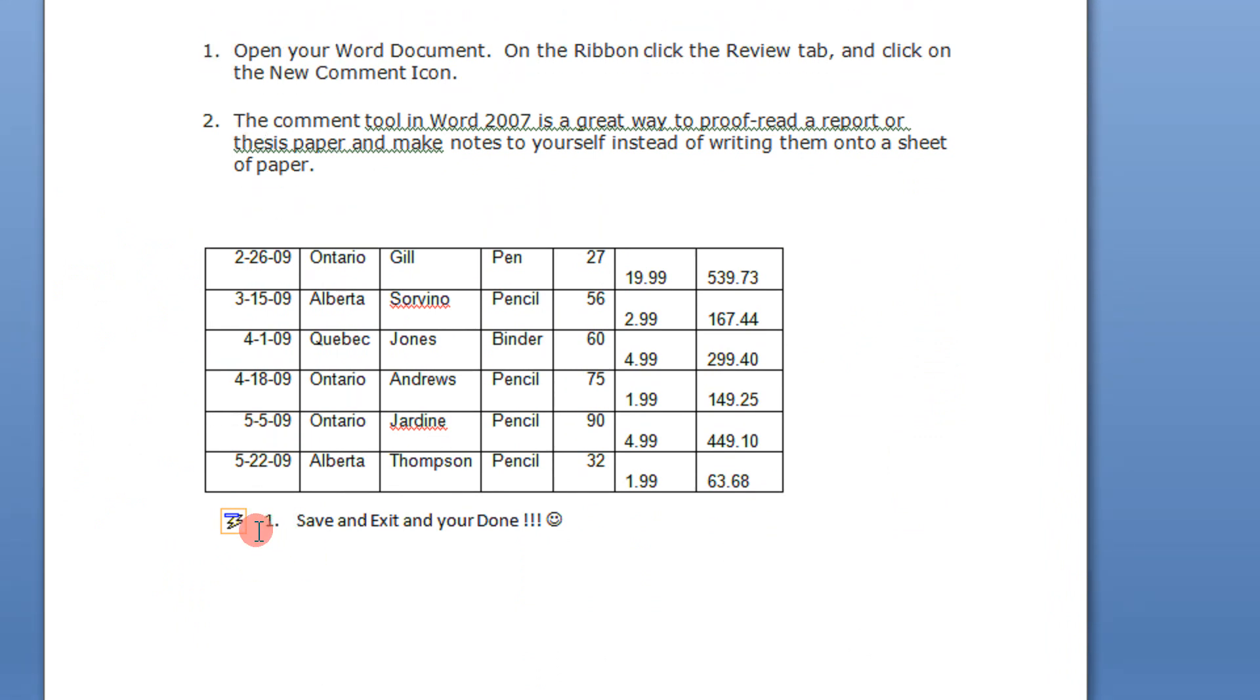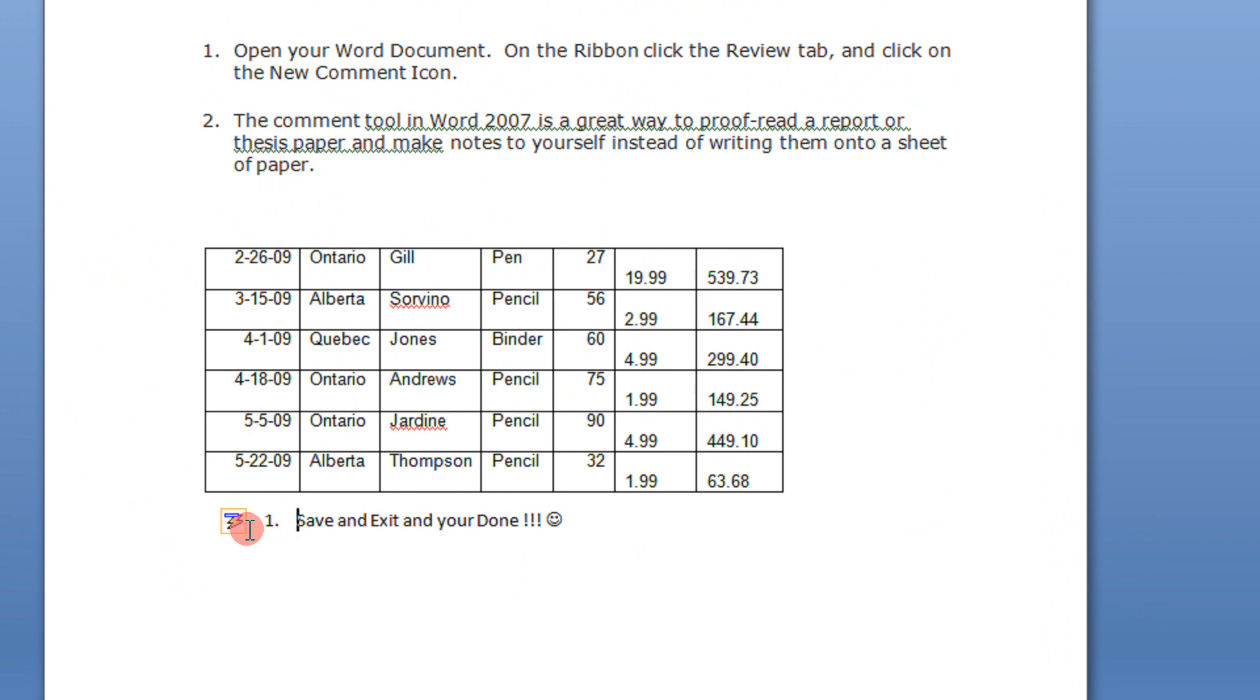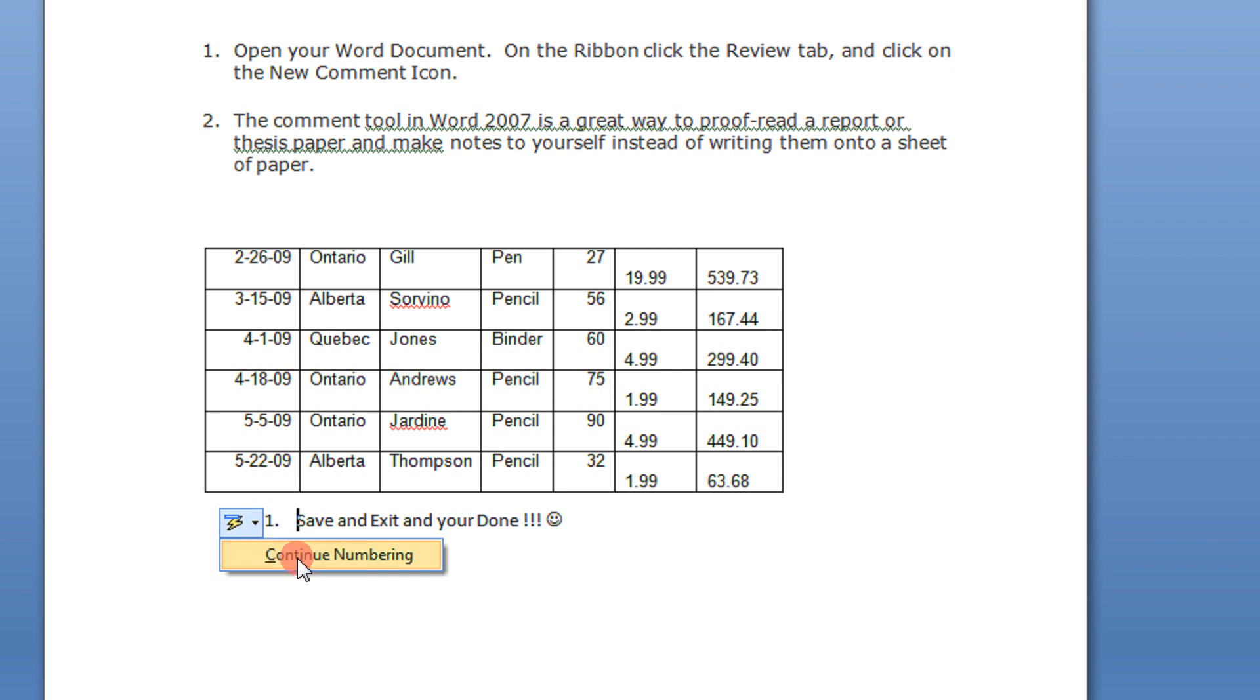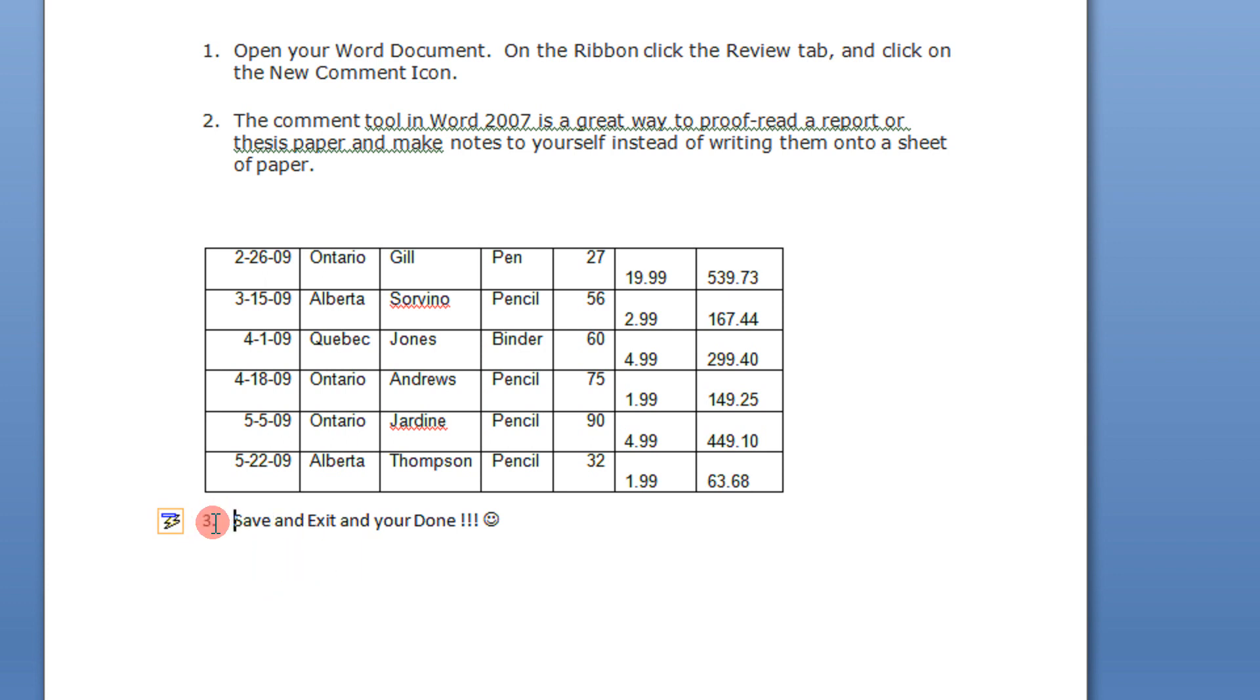In order to resume numbering, make sure you click this option, Auto Correct. That option is continue numbering. So click on continue numbering, and you have now 3.